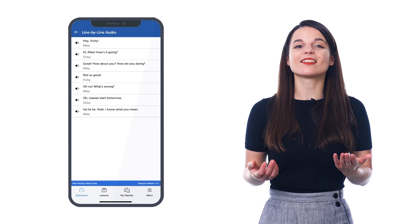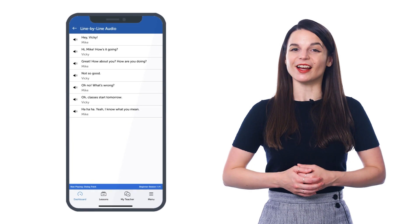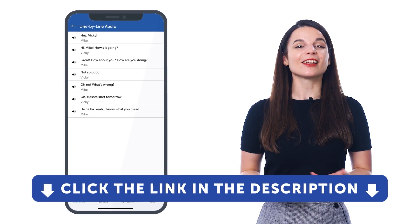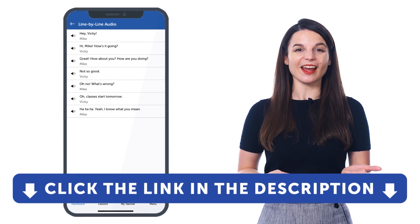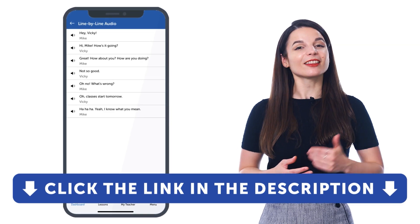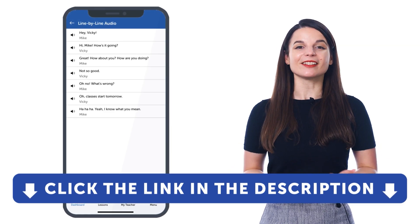So, if you want to learn your target language faster, understand native-level conversations, and improve your speaking, listening, reading, and writing skills, then get free access to the line-by-line dialogue. Sign up for a free lifetime account right now. Just click the link in the description to sign up.